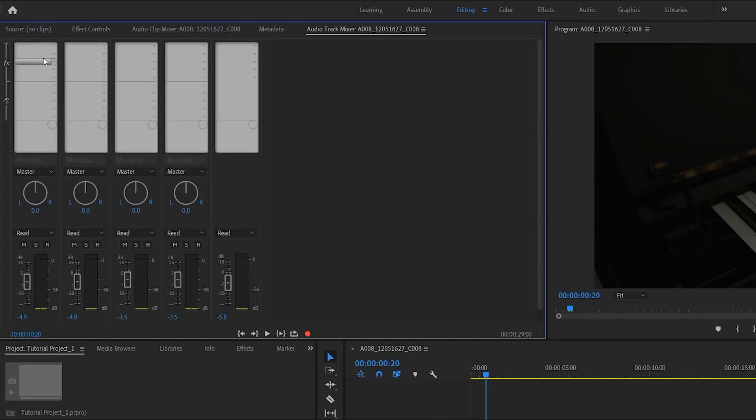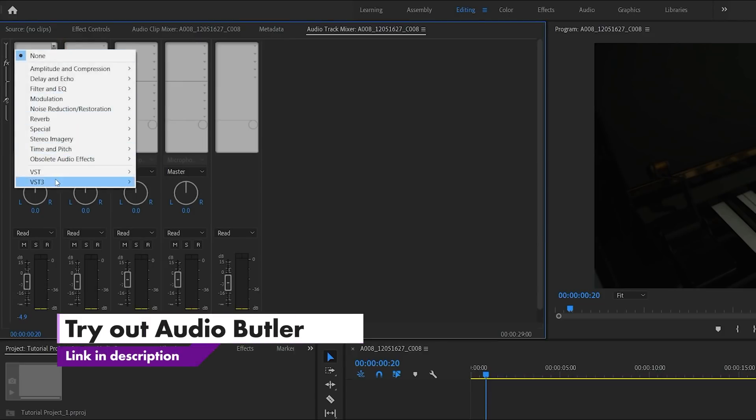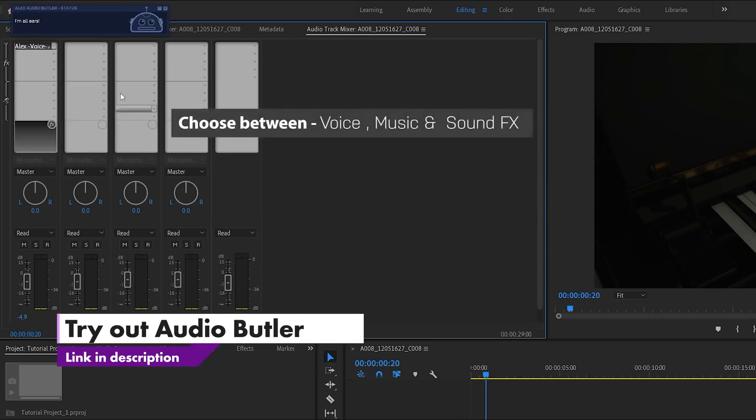Essentially, it's a robot that was built by this company, Unimule, that basically will make your sound sound awesome, whether you're dealing with sound effects, music, and dialogue all together. It does it for you.